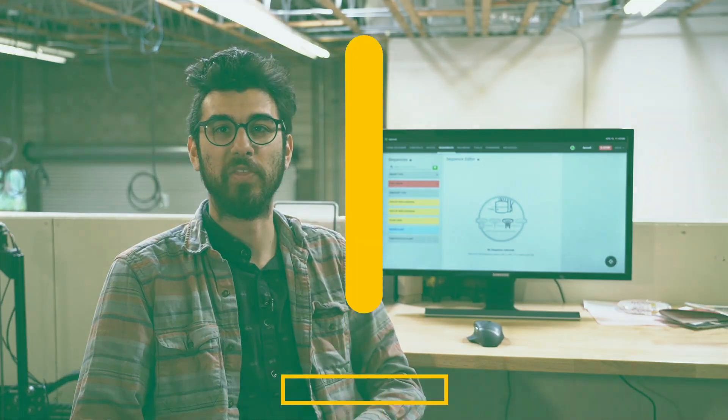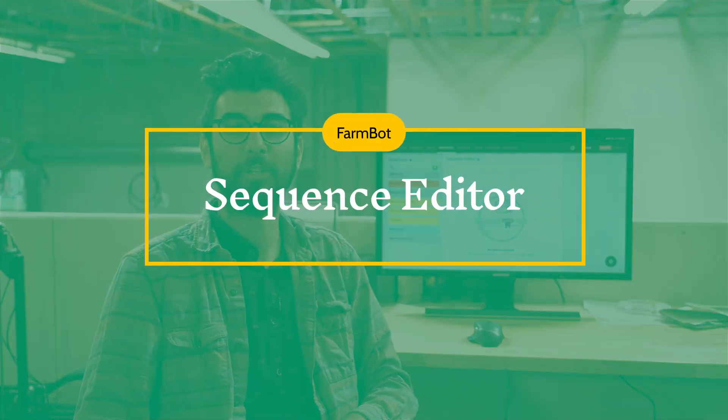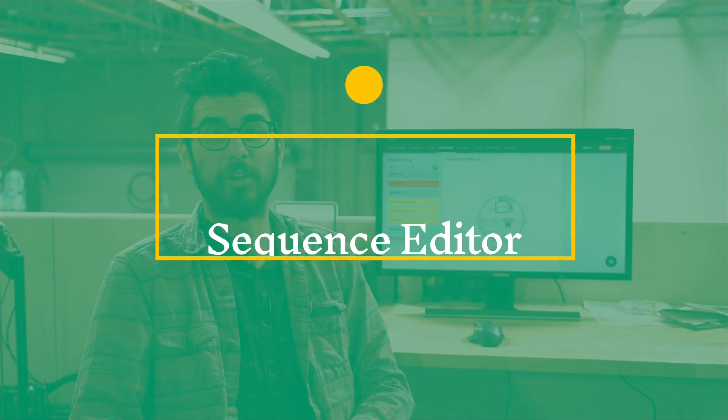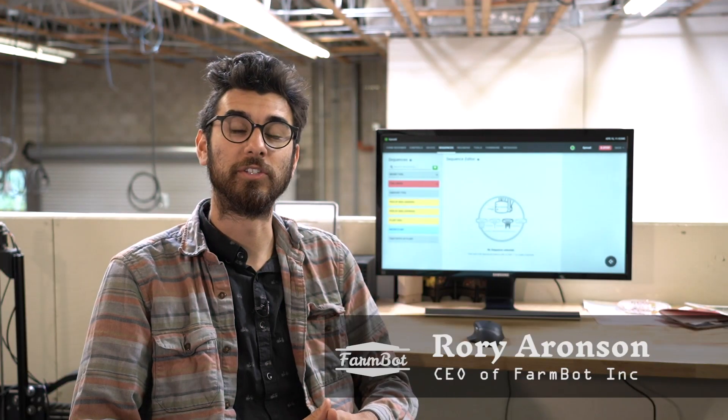Hey everyone! In this video we're going to talk about sequences. Sequences are actually really simple. They're just a series of commands that your FarmBot will execute one after the other until the sequence is complete.